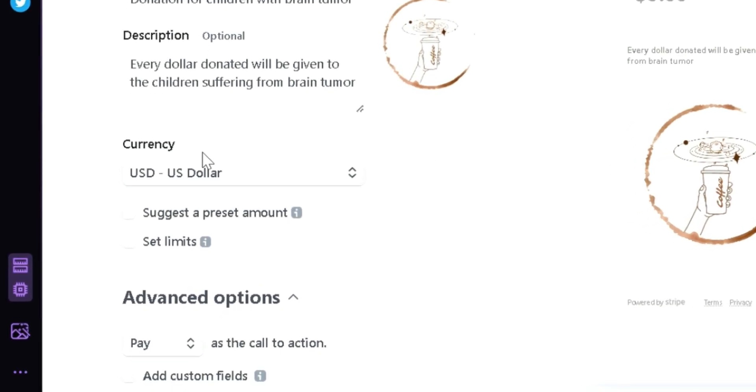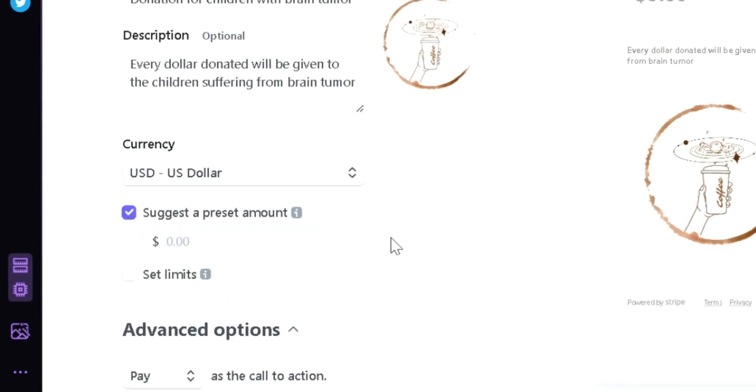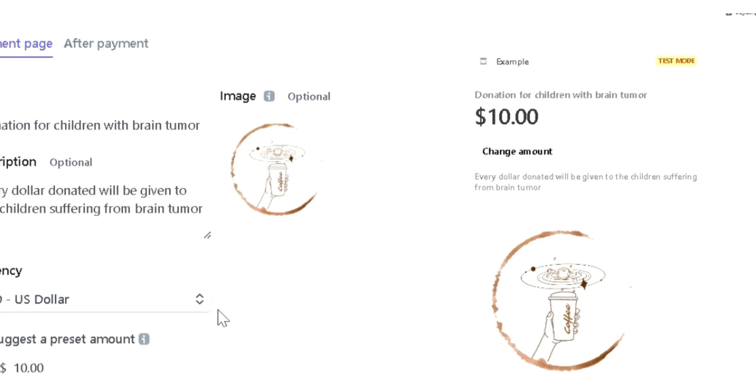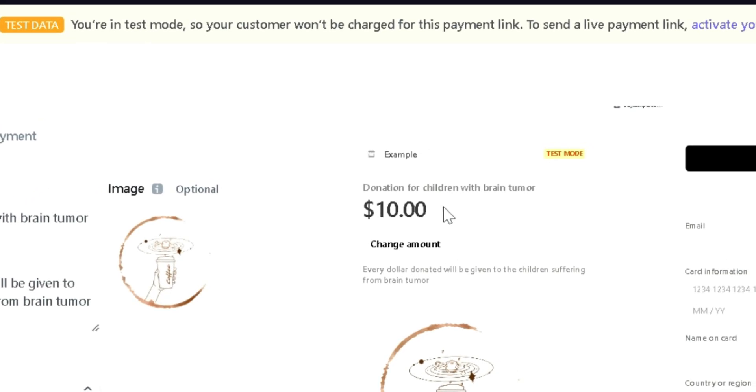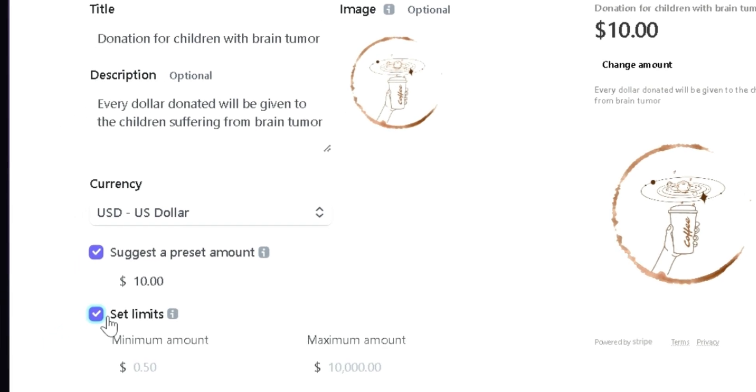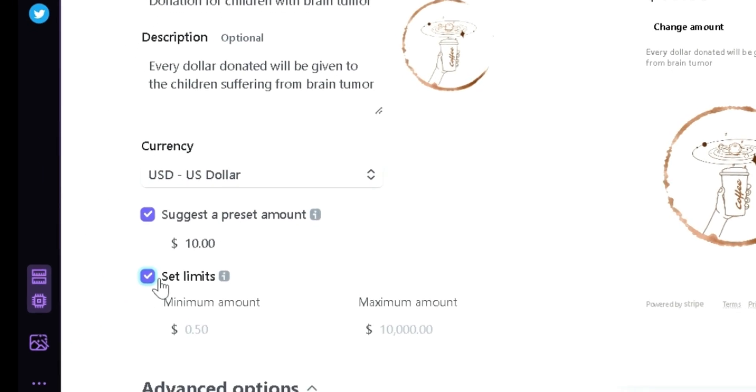Now under Currency, like I said earlier, Suggest Preset Amount allows you to add a minimum donation that people can create. For example, the minimum would be $10. As you can see here on the right, you can see that $10 is now appearing over here. You could also activate Set Limits where we could set another minimum amount which was $10 from earlier, and then the maximum amount that you are willing to accept.